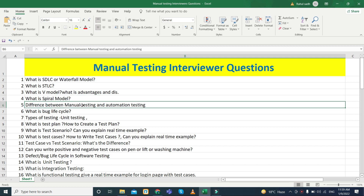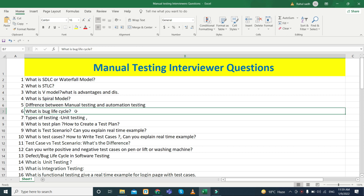The next question is the difference between manual testing and automation testing — this is a basic question to check whether you understand what manual and automation testing are. The next topic is what is the bug life cycle. This is also one of the biggest interview questions, and they ask about it every time because raising bugs is the main responsibility of a tester.